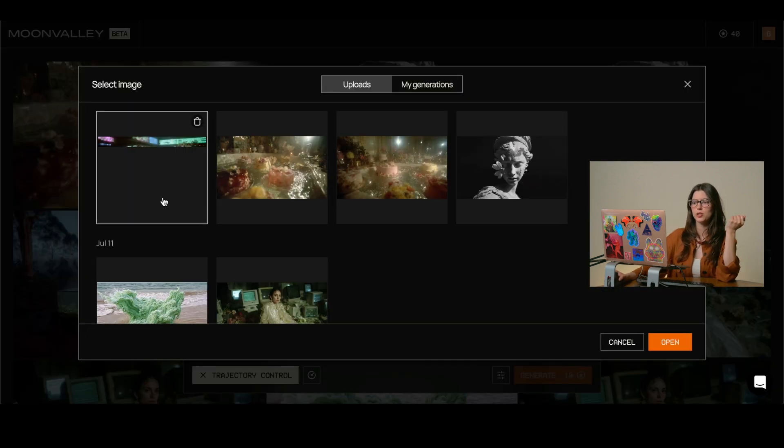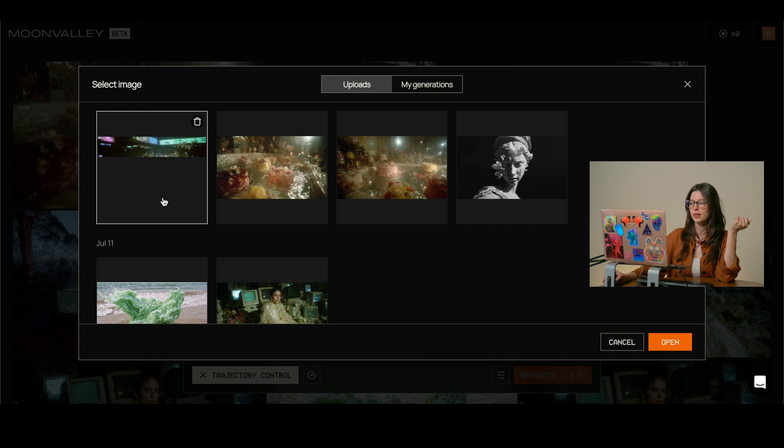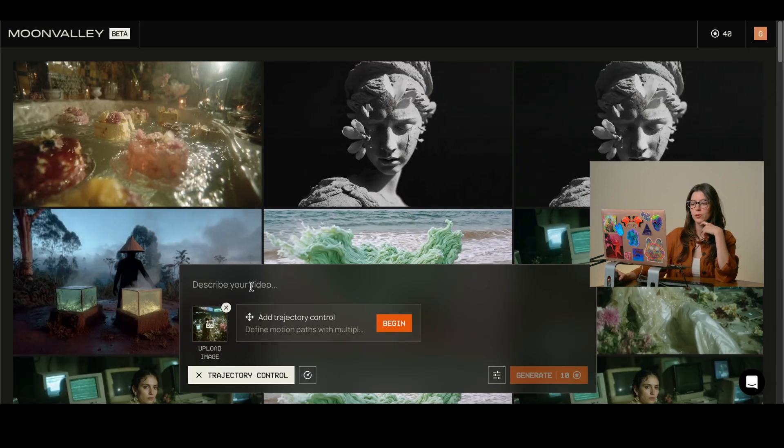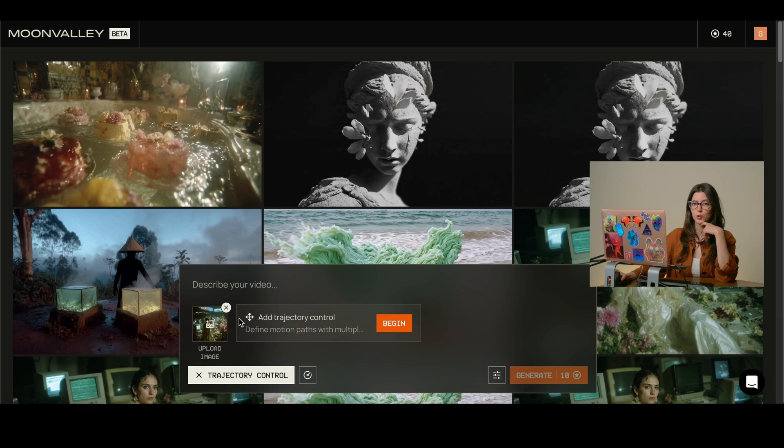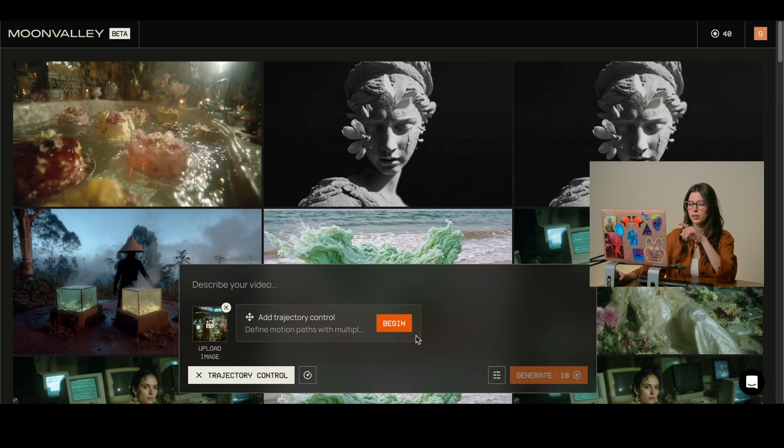Now that we have our image, we just select it and click open. From here, we see that this has been added to our little square of activity and we click begin.